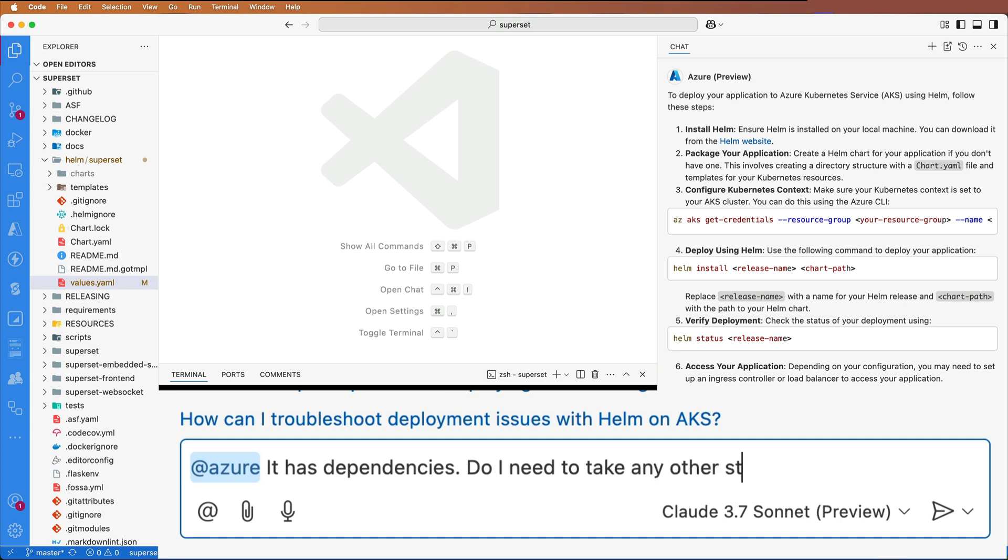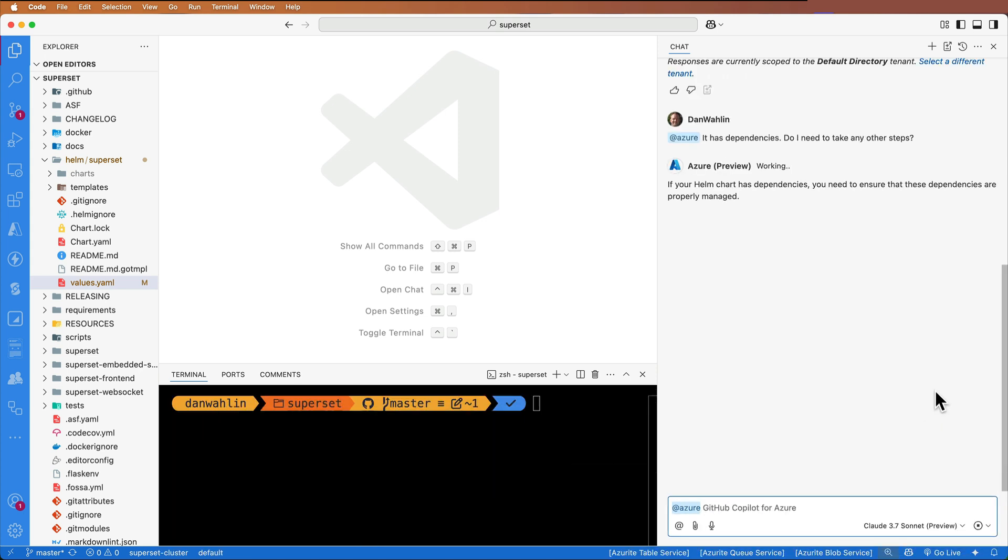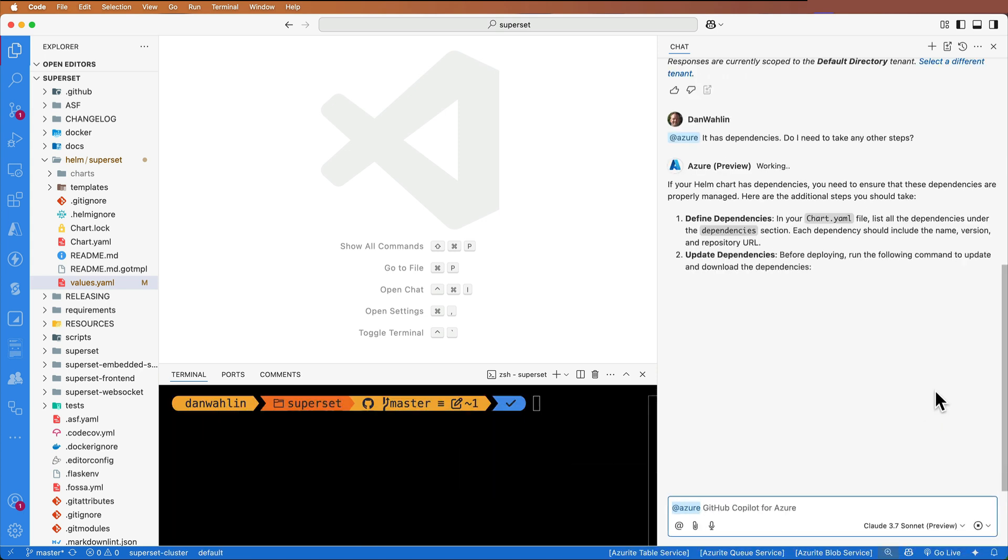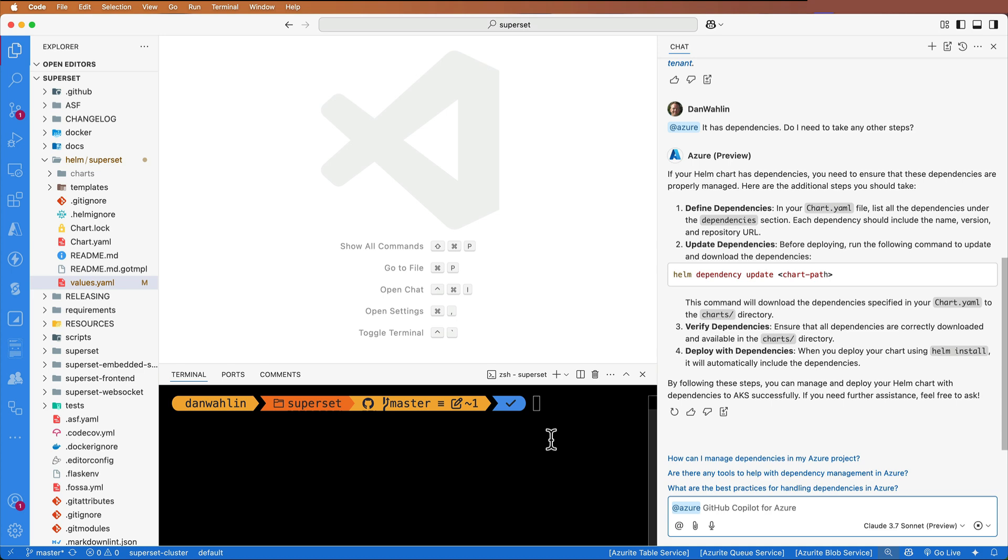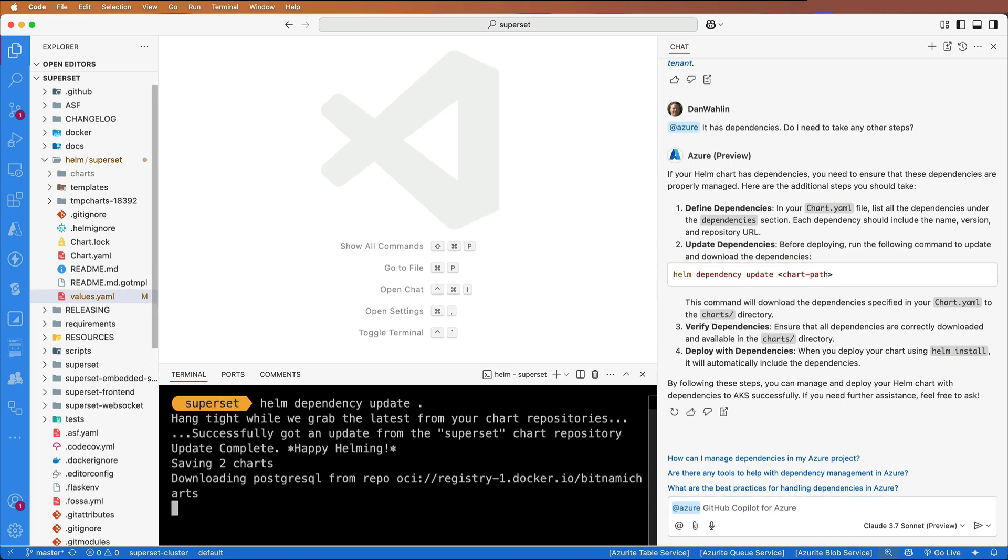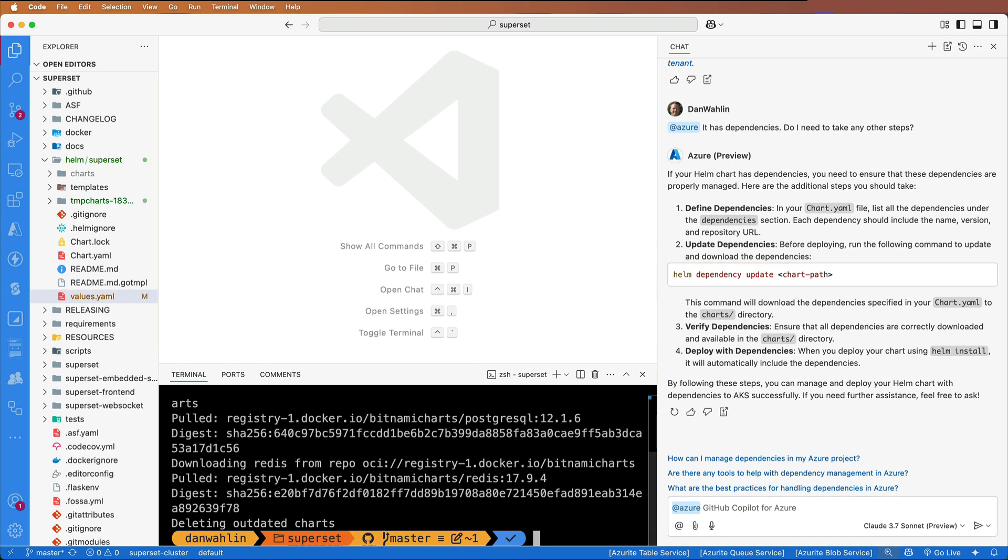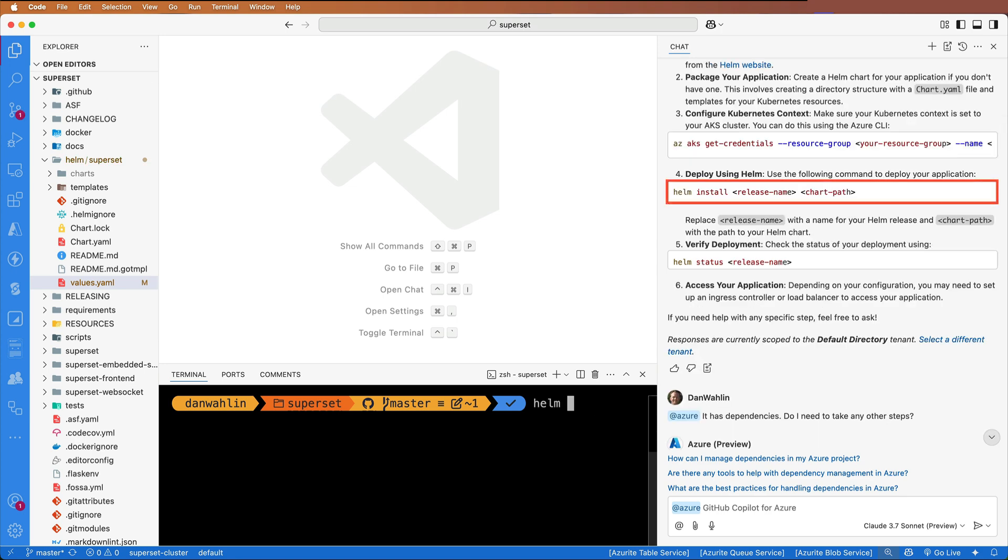So do I need to take any other steps? It says we can run Helm dependency update. So let's go ahead and do that. That's going to grab Postgres and Redis. So now from here, we can go ahead and do a Helm install.